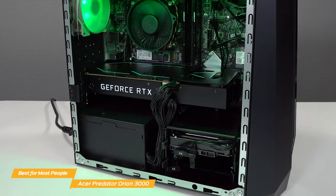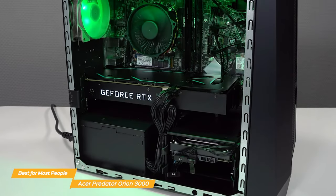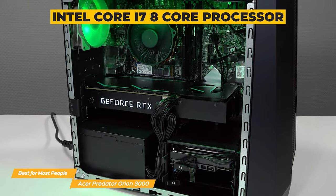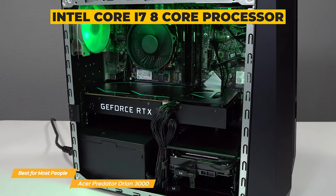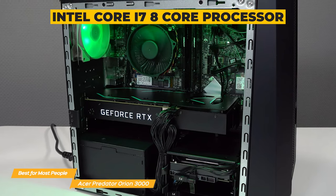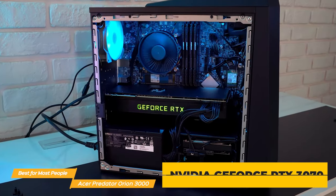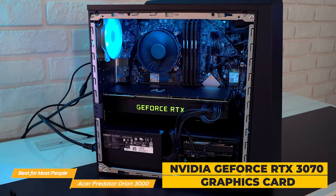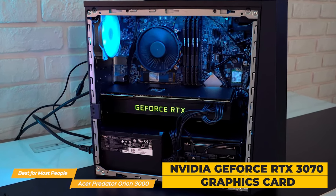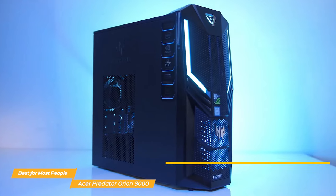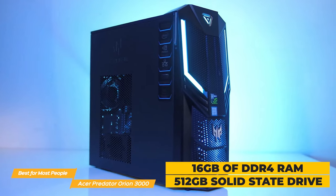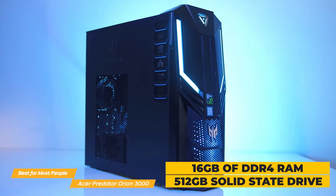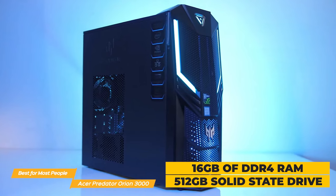Now inside, the Predator Orion 3000 packs a serious punch. It's powered by an Intel Core i7 8-core processor, which means it can handle even the most demanding games and applications. It's also got an NVIDIA GeForce RTX 3070 graphics card, so you'll be able to play the latest games at high settings without any lag. The Orion 3000 also has 16GB of DDR4 RAM and a 512GB SSD, providing plenty of storage space for your games and files.